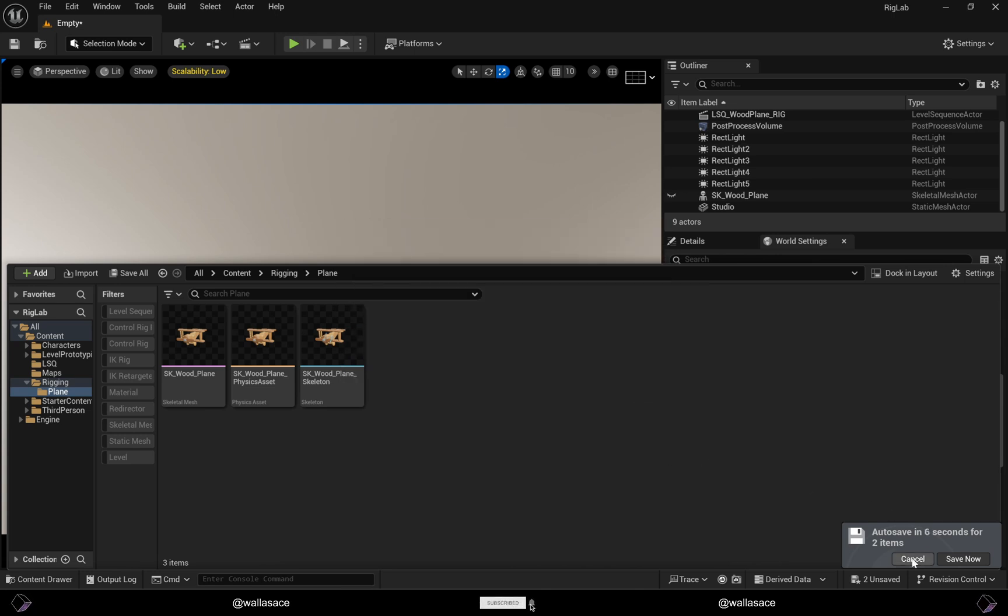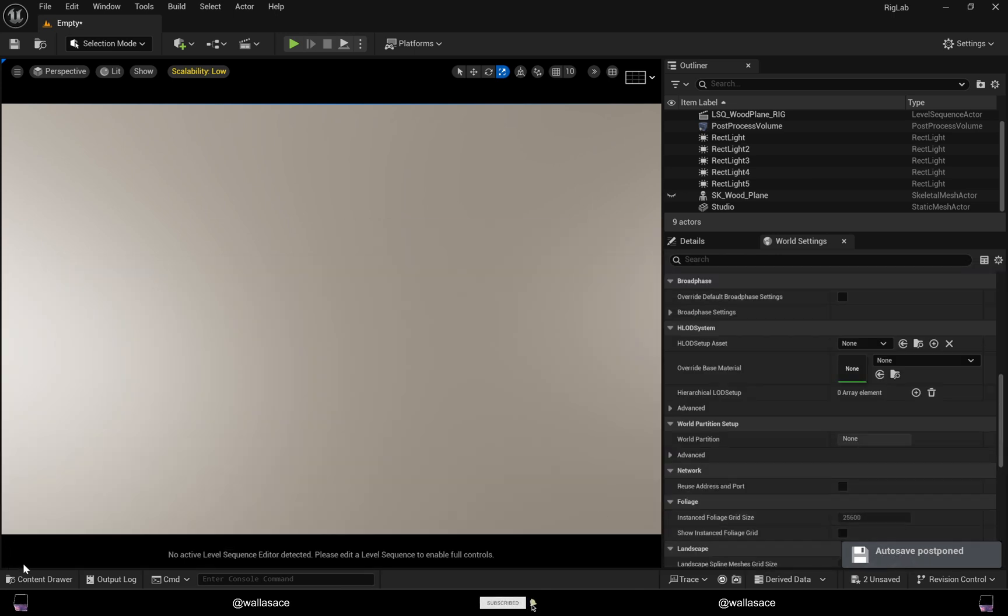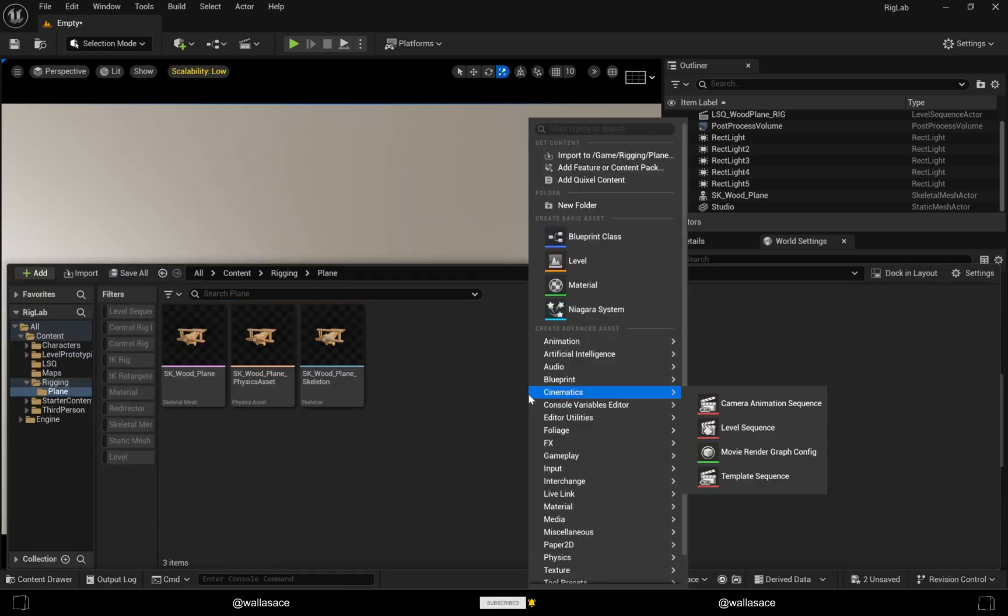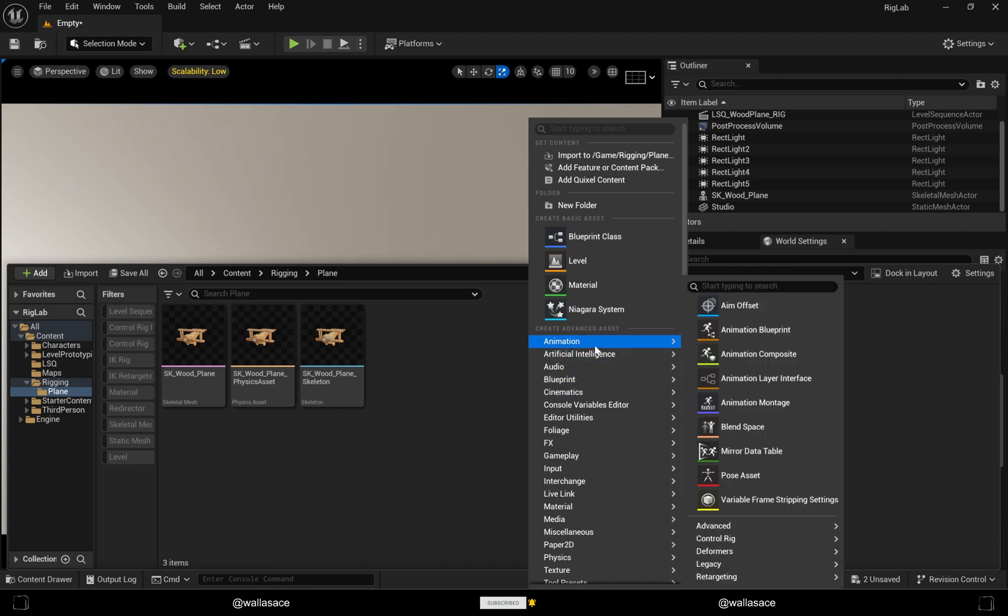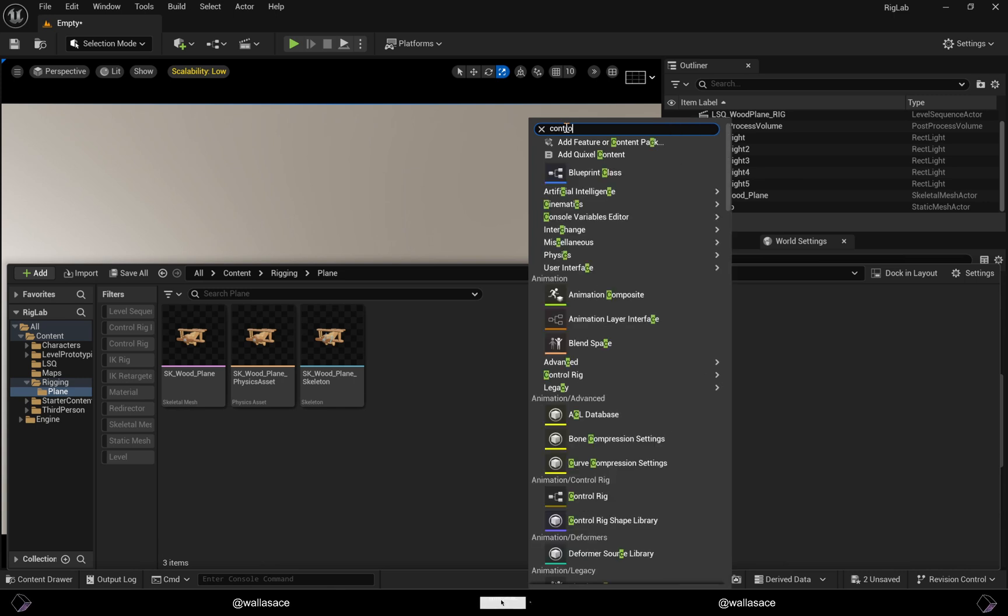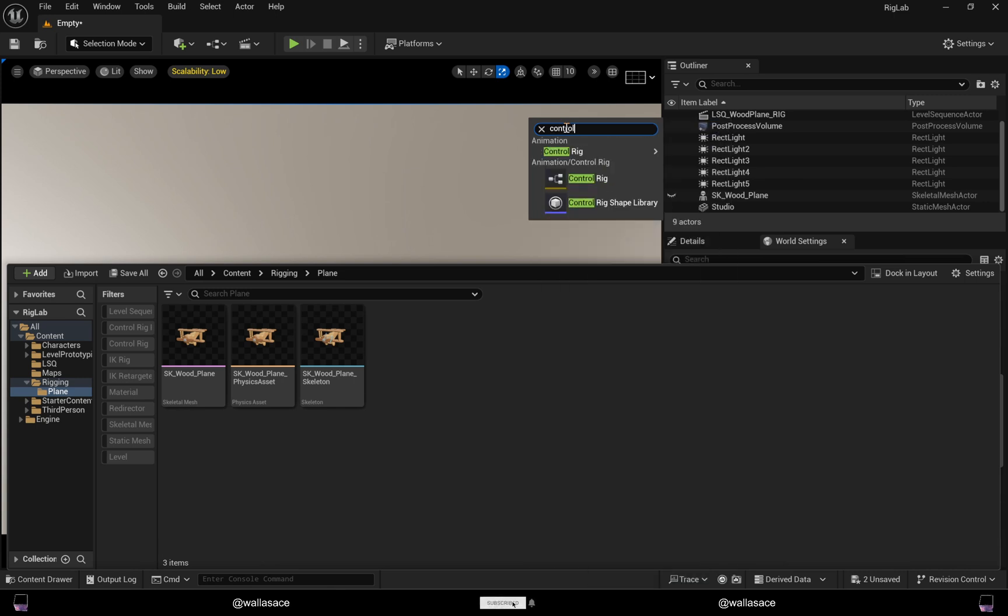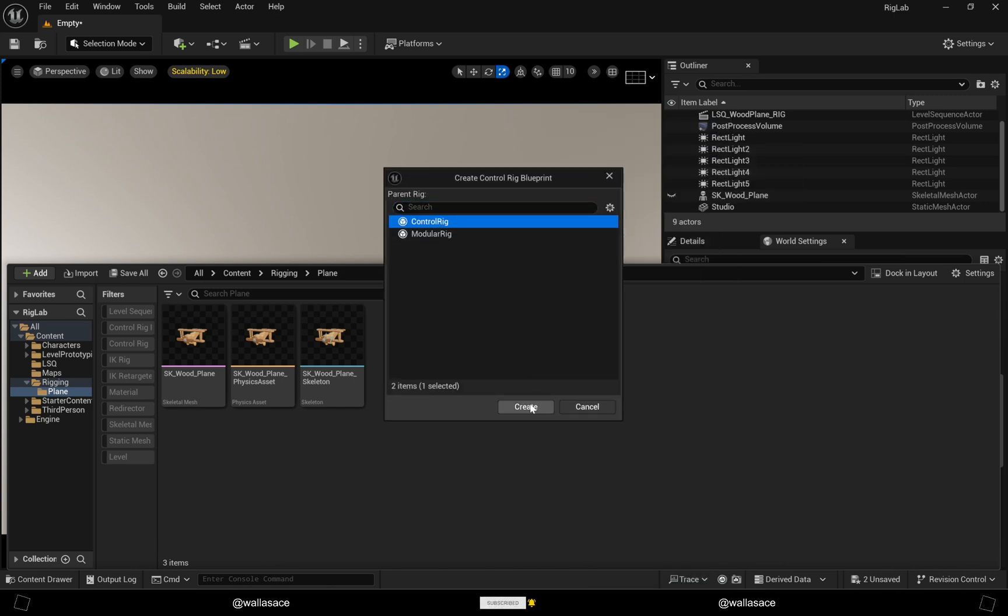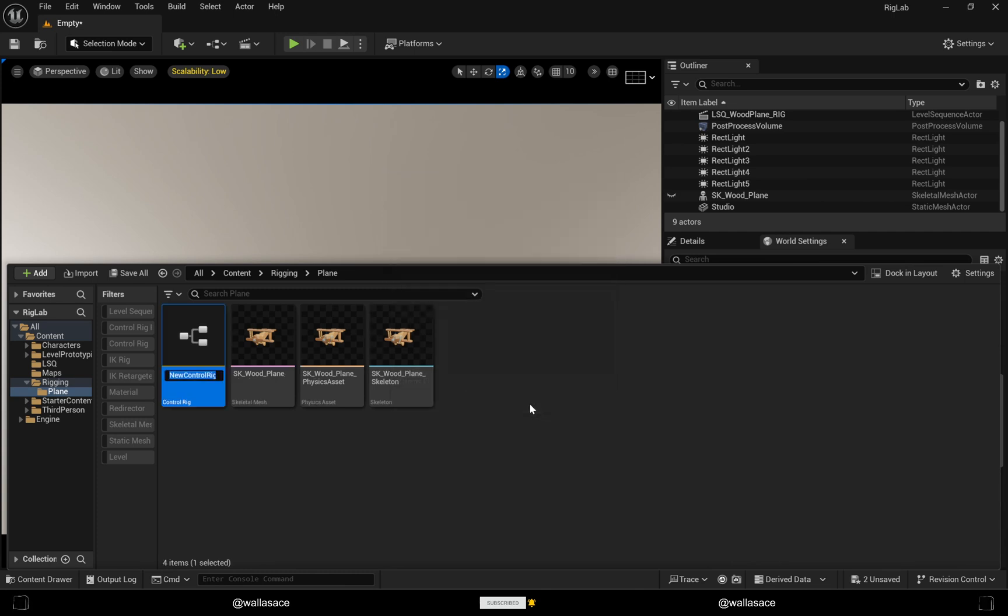So let's go. First, to make a Control Rig you need to make an asset of a Control Rig. You can just type here Control Rig and select Control Rig and create a Control Rig. I'll rename this as you see.